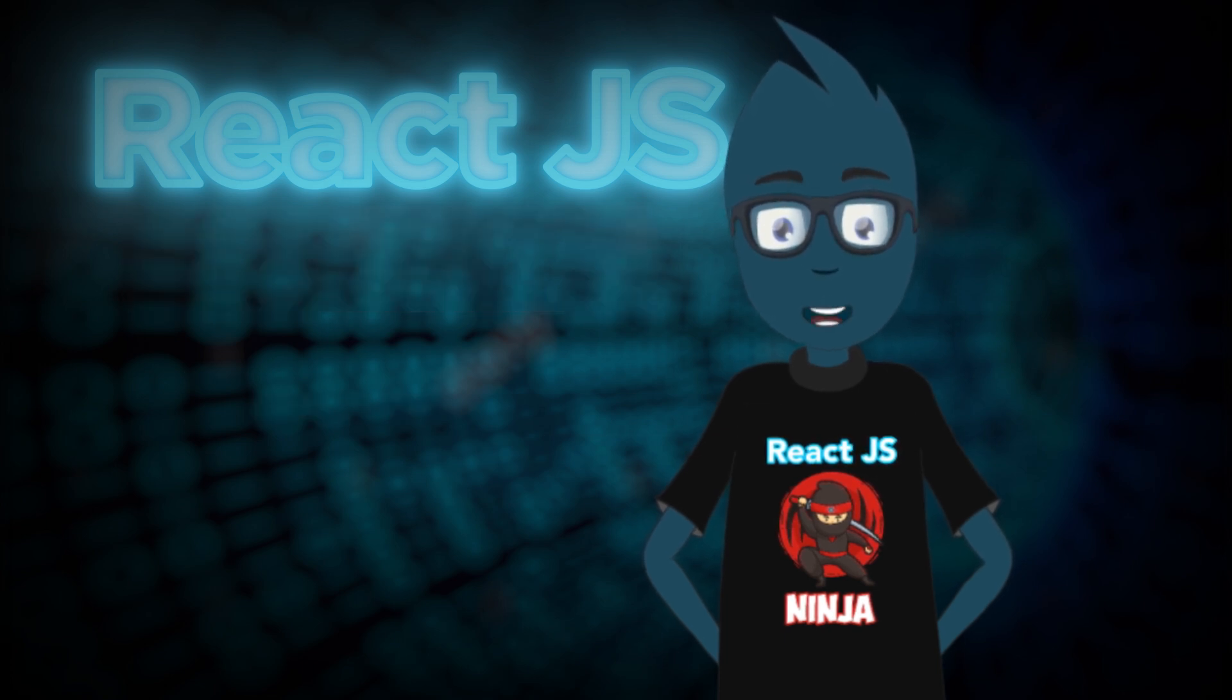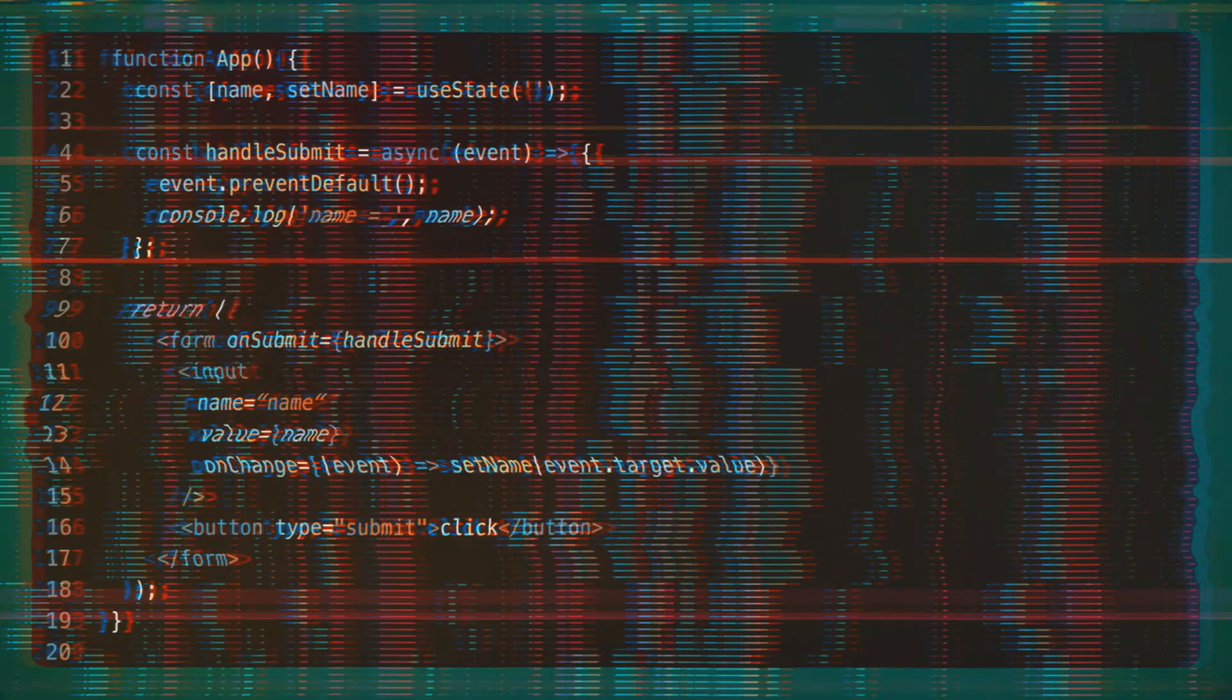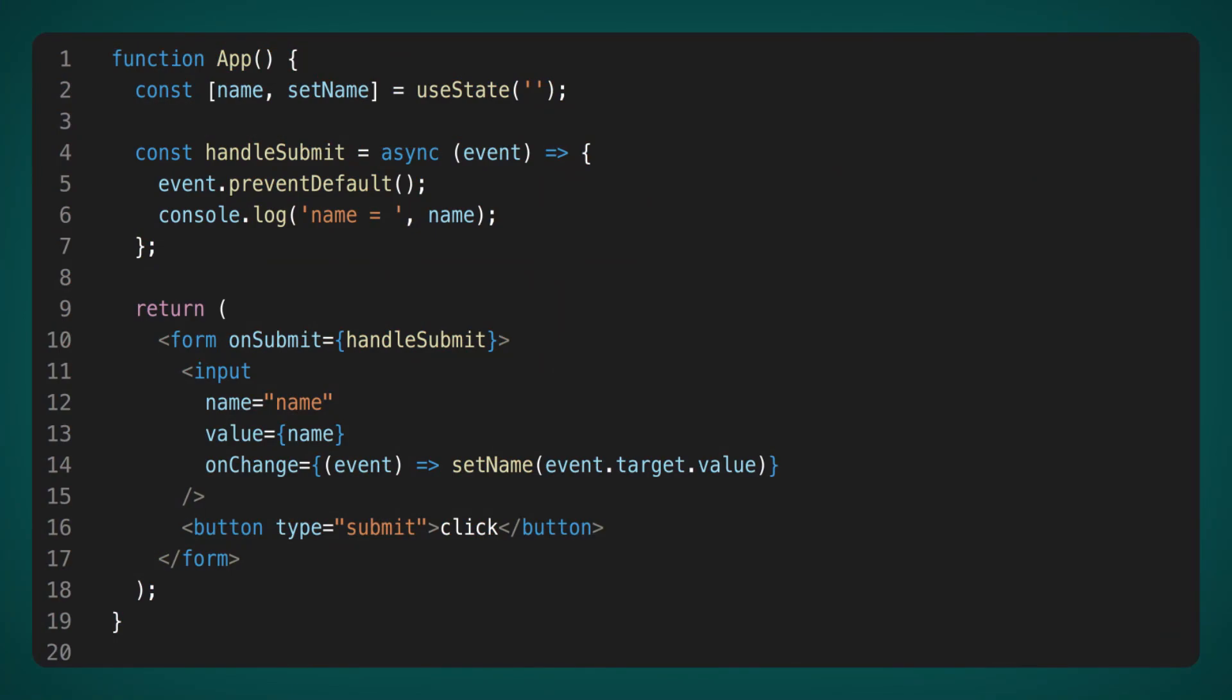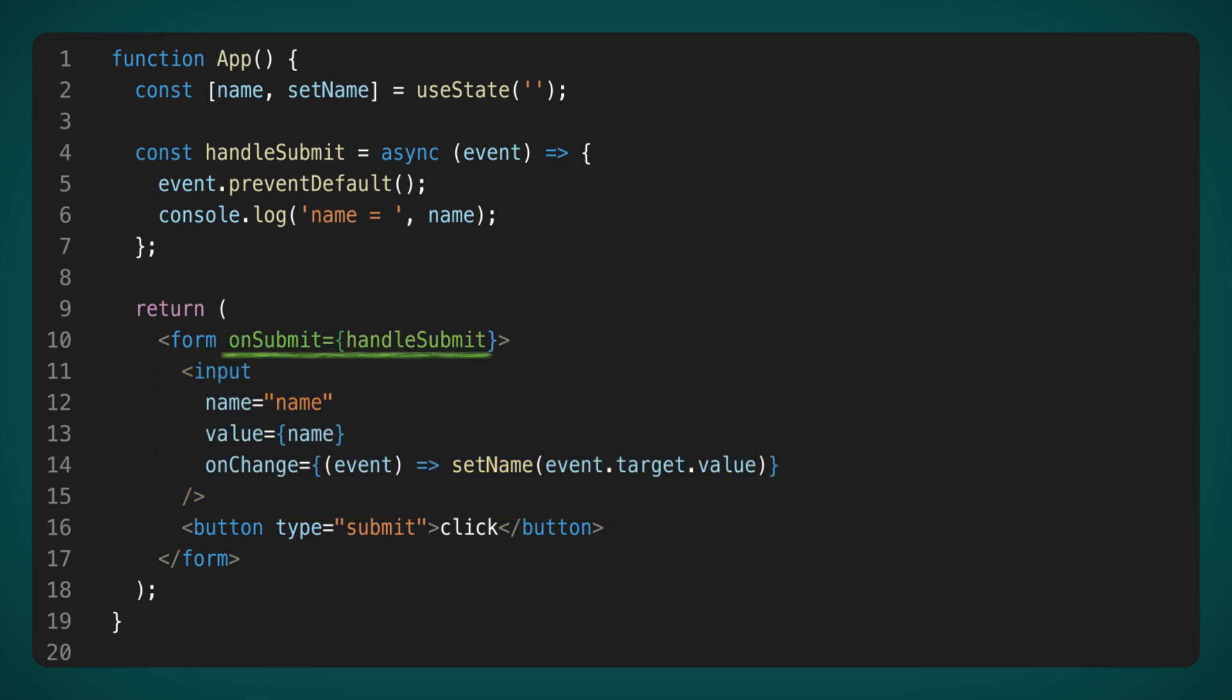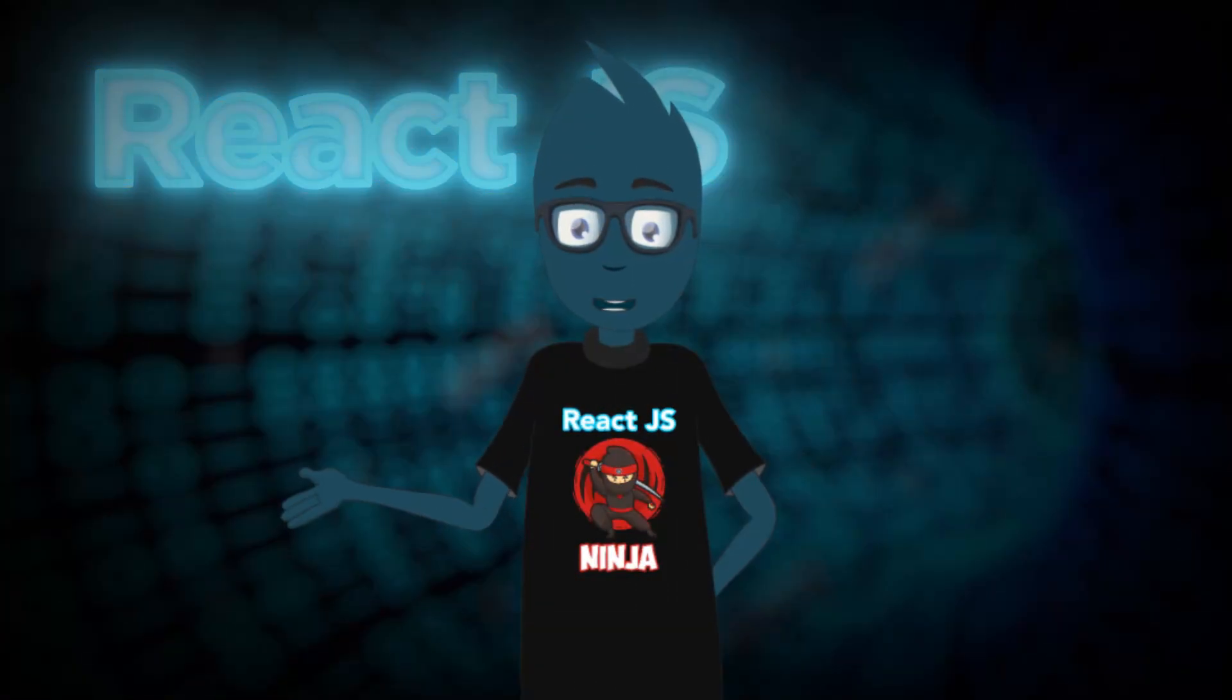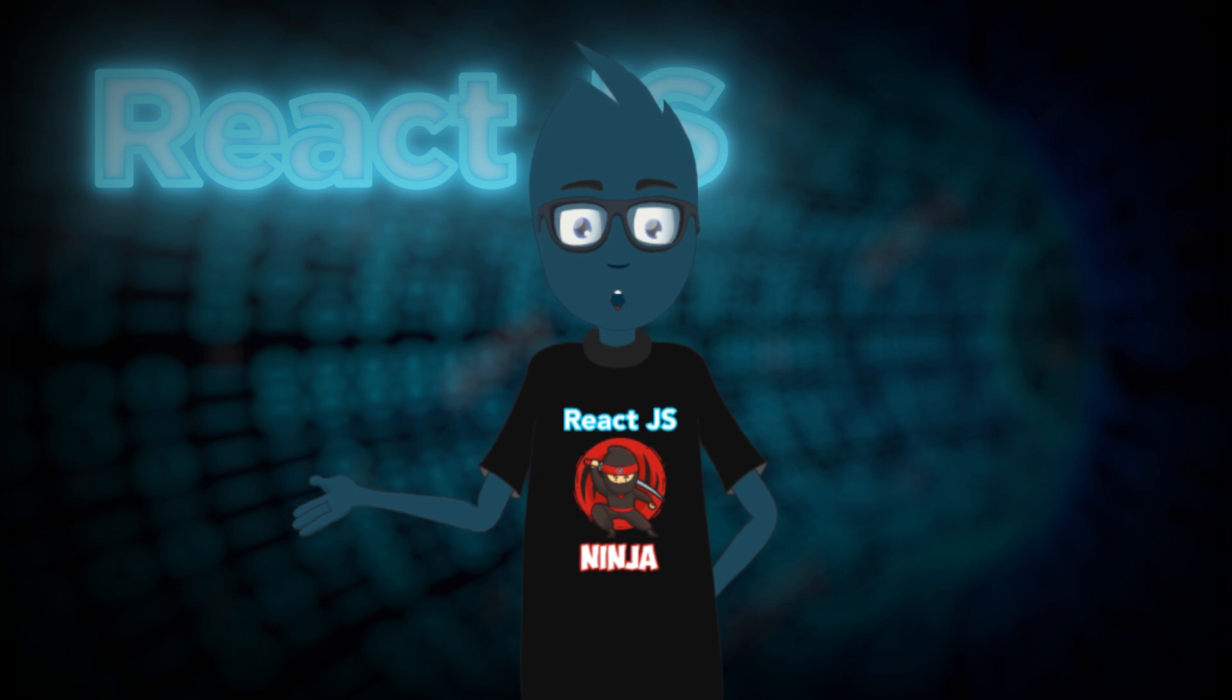Perhaps it's best to begin with forms. Let's explore a quick example of how forms currently function. Here we have a controlled input that updates the state on OnChange, a familiar concept. To handle form submission, we utilize the OnSubmit method. This method passes the event as its first parameter, requiring us to prevent its default behavior before proceeding to send the data to the server. Until now, this has been the standard practice we've grown accustomed to.